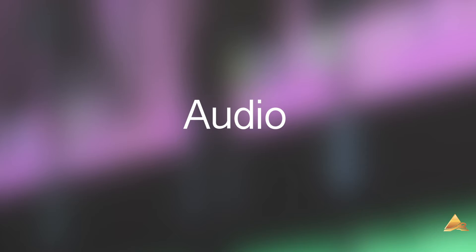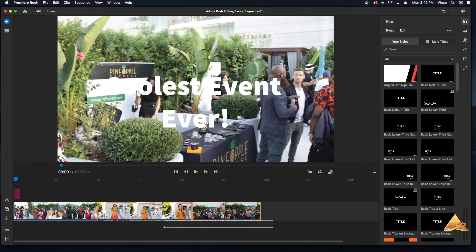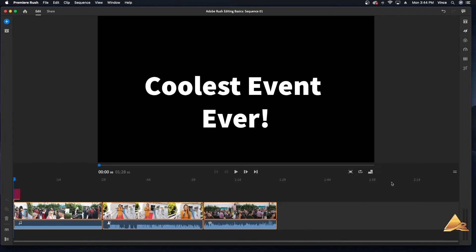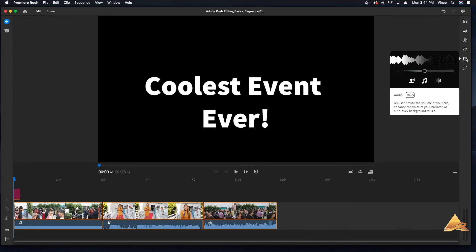50% of your video is audio, so having good audio is paramount. Let's look at how we can adjust the audio. To edit audio, first select the audio clips you want to affect. Next, go to the right side towards the top — you'll see an audio button right here. Click to access the controls.